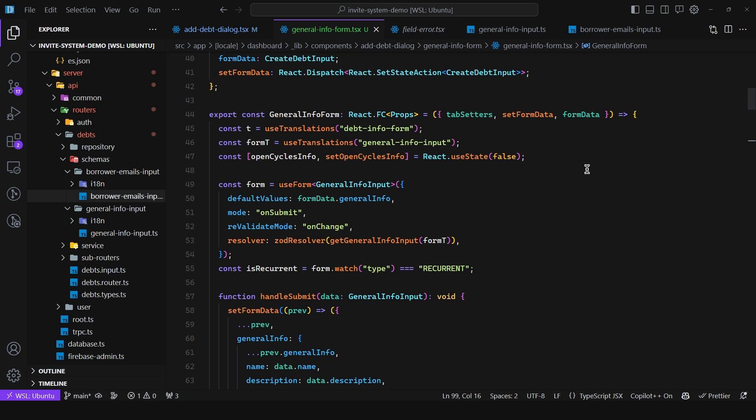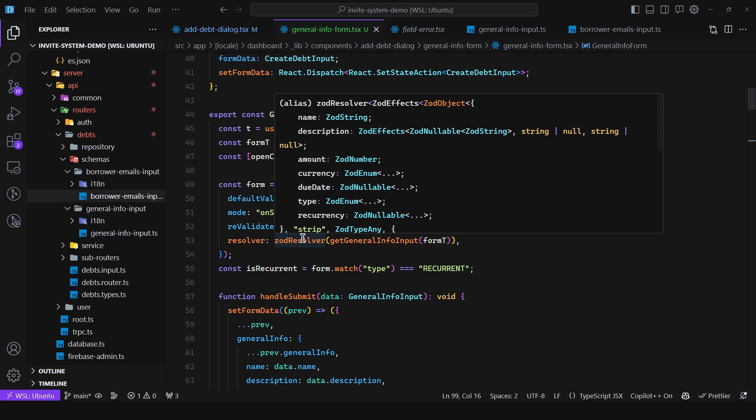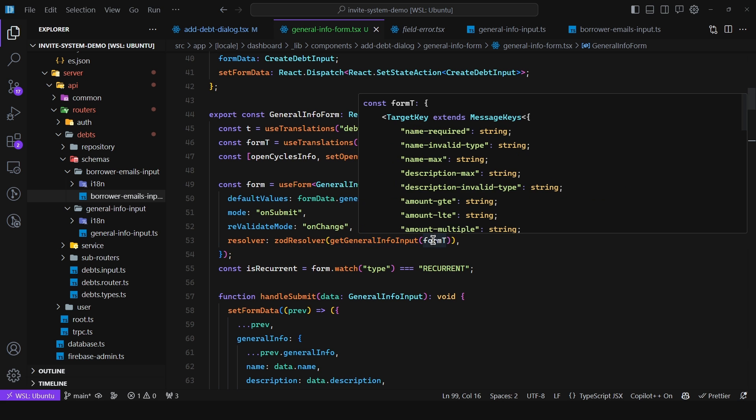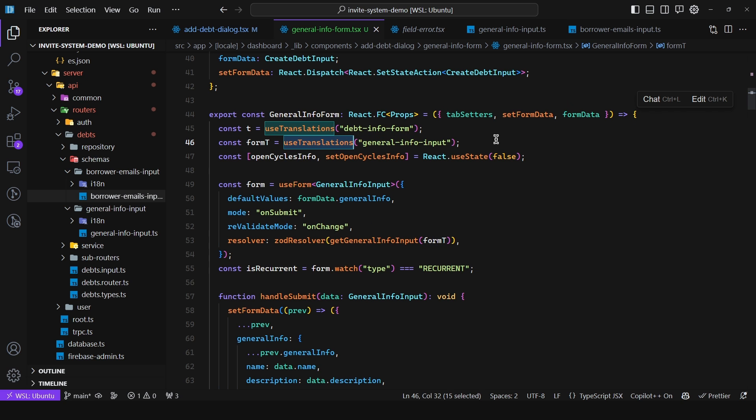So I'm using React hook form but you can use whatever you want of course. Here I have the resolver, Zod resolver, and then I have a function and we pass in the international messages. So I'm using the use translations hook which pretty much any internationalization library will have this convention. That way I can inject the messages. So I'm constructing the schema based off the messages.